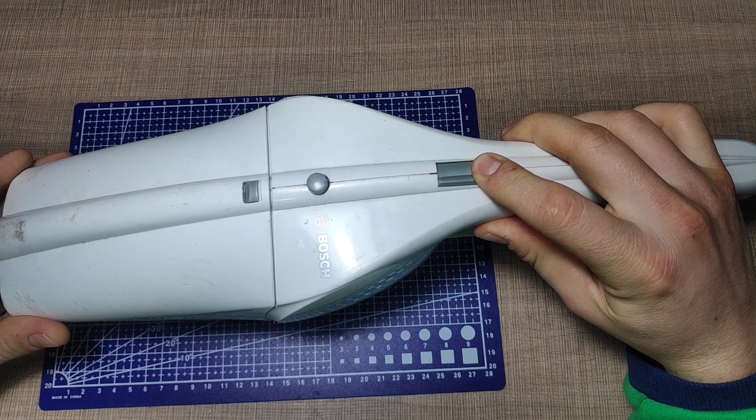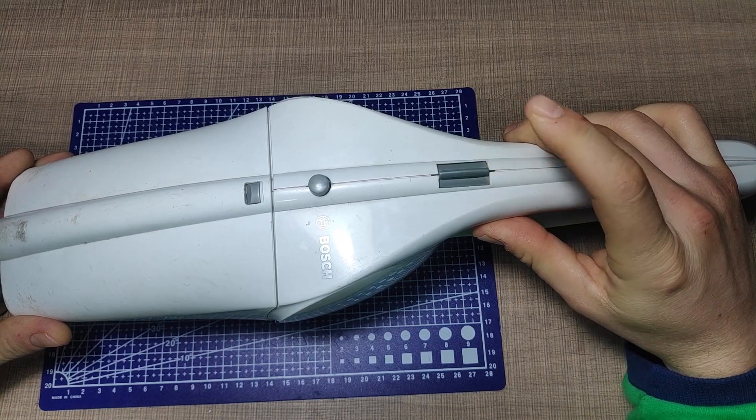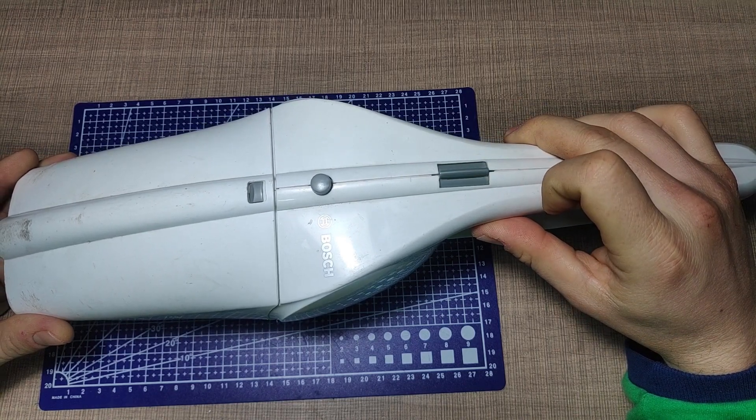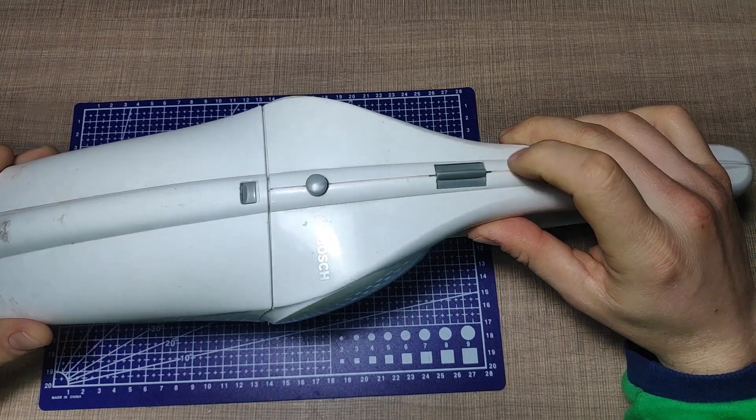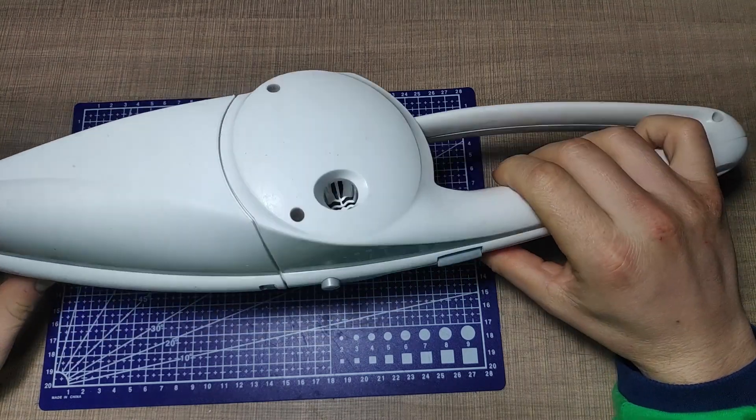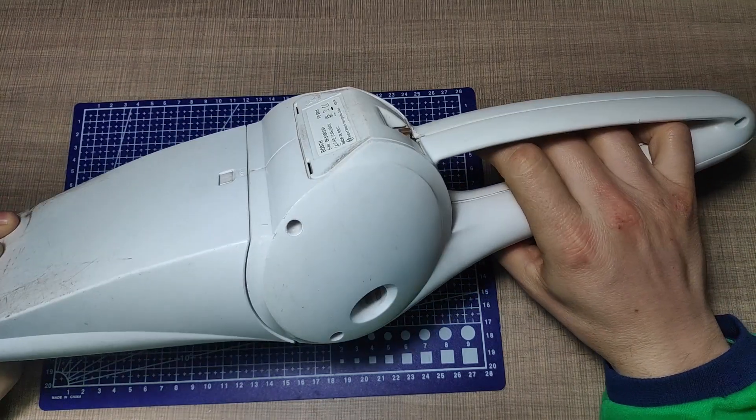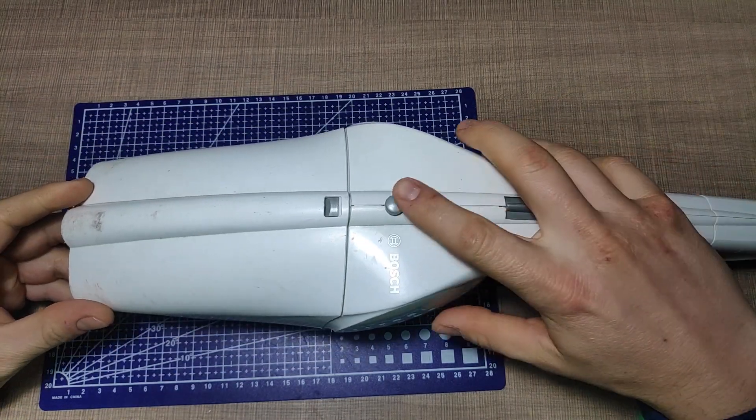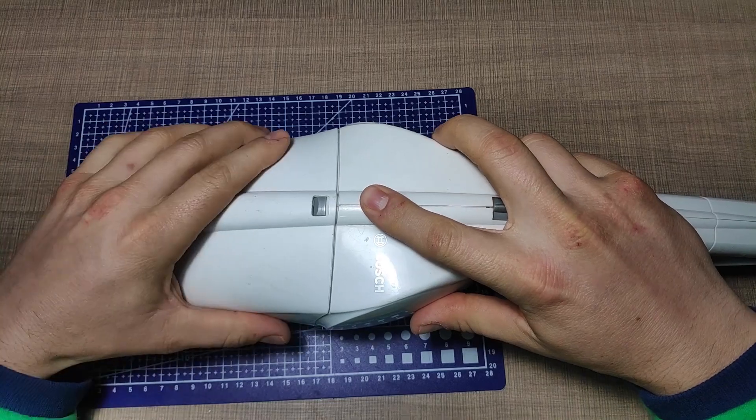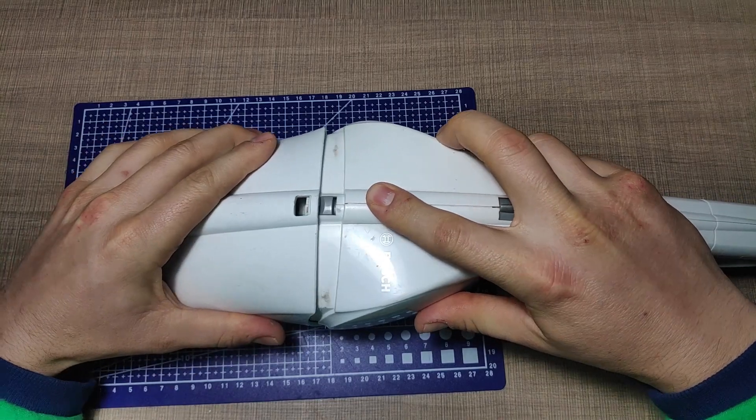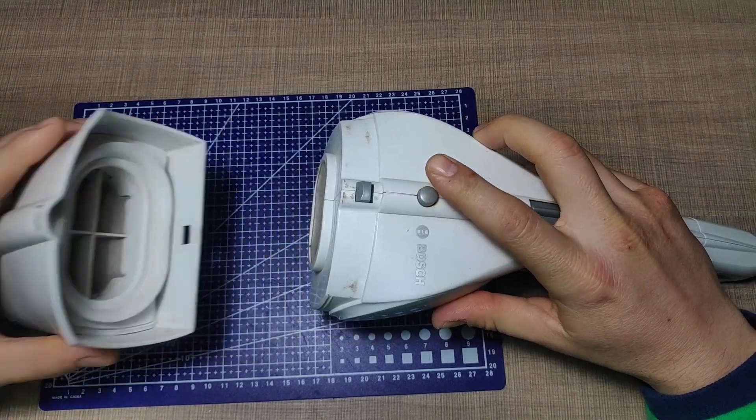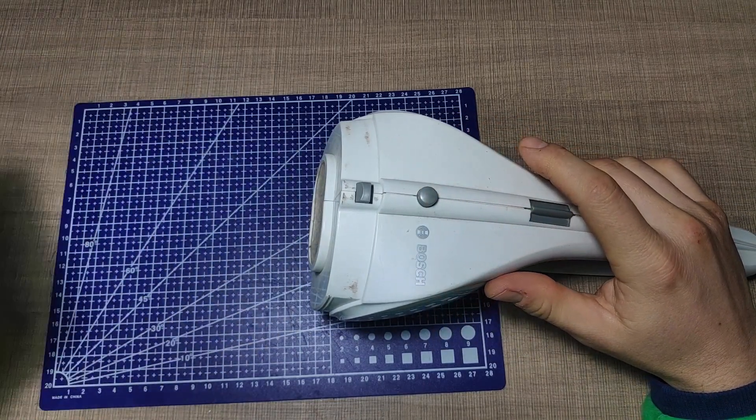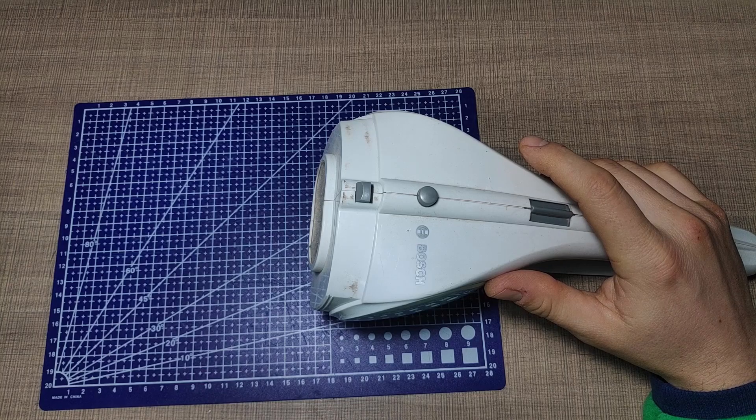This vacuum cleaner is close to 10 years old but in the last two years it was almost never used as it developed an issue with its batteries.